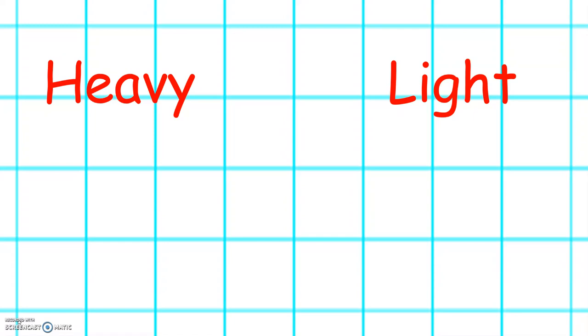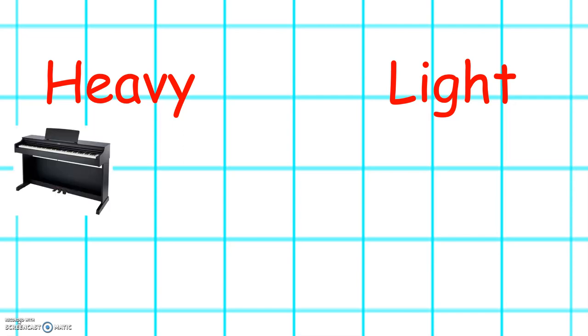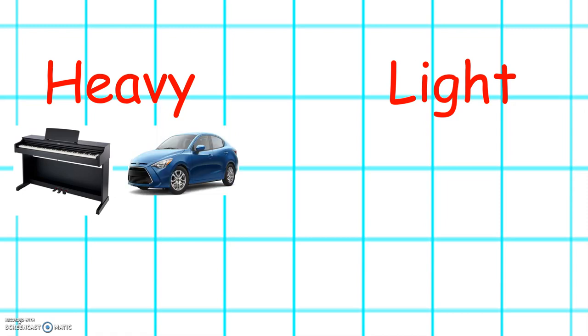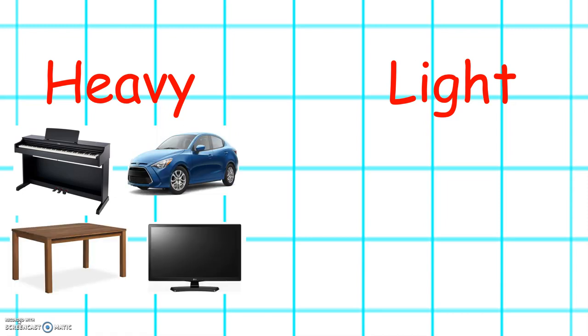Can you think of any objects that are heavy? Some objects that are heavy are a piano, a car, a table, and the television.